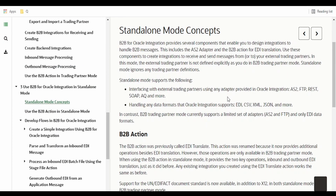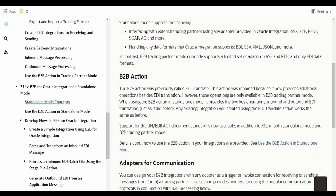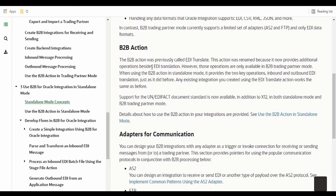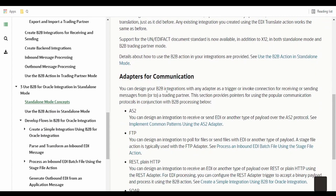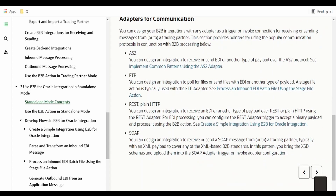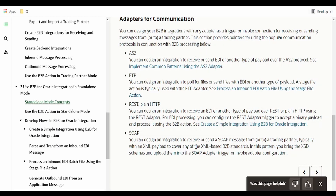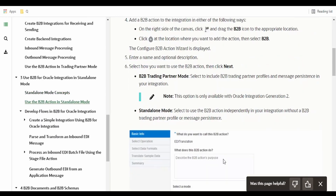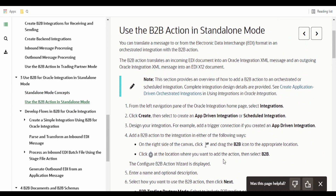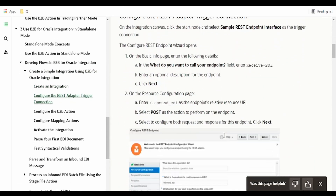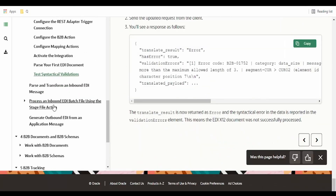Similarly, for outbound message processing, there is an outbound backend integration. In standalone mode, we don't have to create a trading partner, but we have to provide the details manually in the mapper while generating the EDI — like the interchange ID of the host and trading partner. We make use of the B2B action and build our solution for generating the EDI file. This is not auto-generated from the B2B UI — we have to take care of this ourselves while designing the integration.